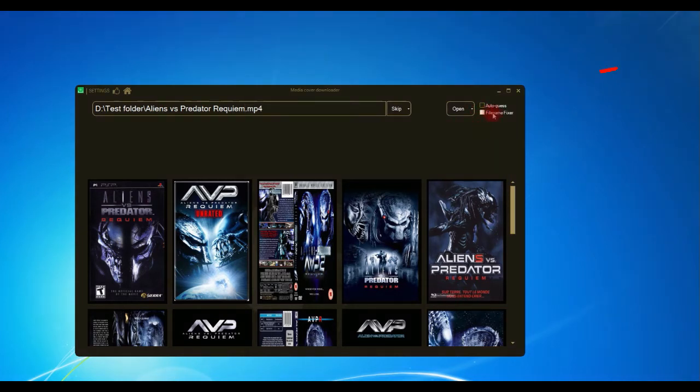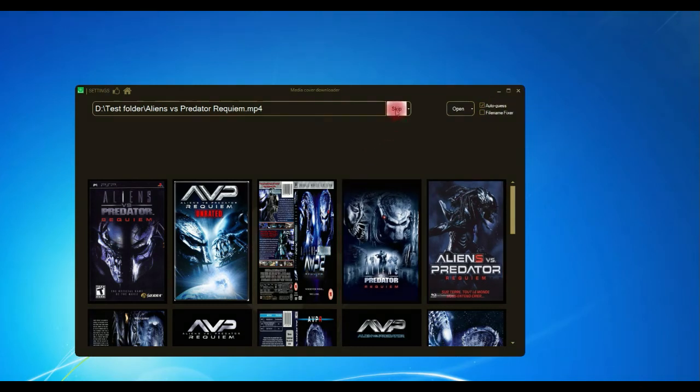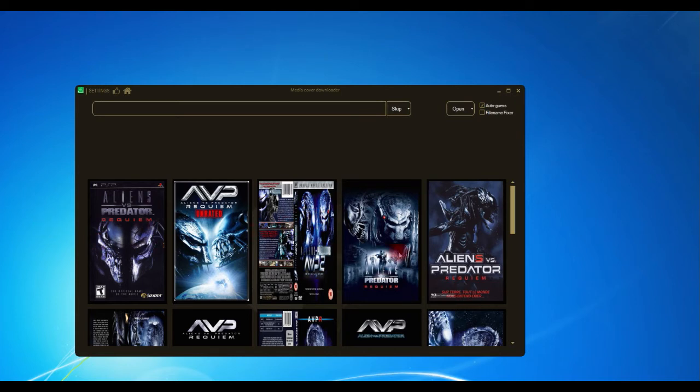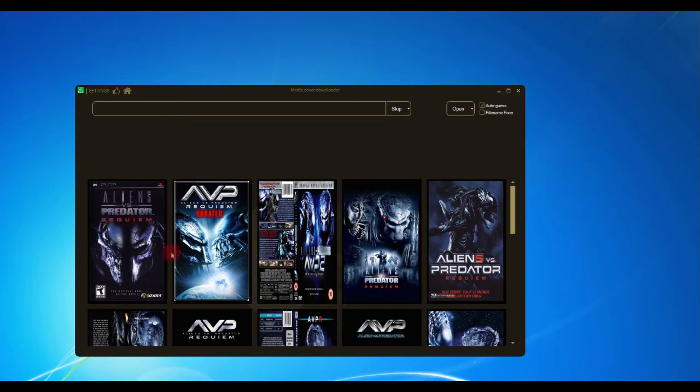Another one is auto guess. What this does is it tries to guess which one of these images is most appropriate. It kind of automates the task. If you've got hundreds of files and you don't have time to sit and pick the best one, then what it will do is have a guess based on the file name.